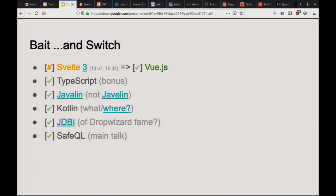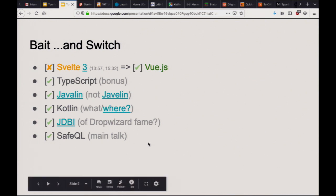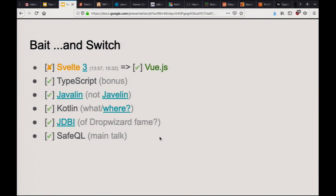SafeQL is a query library that I made, just to scratch an itch for some of the things I didn't like about JPA and Hibernate — and that's a major part of this talk.